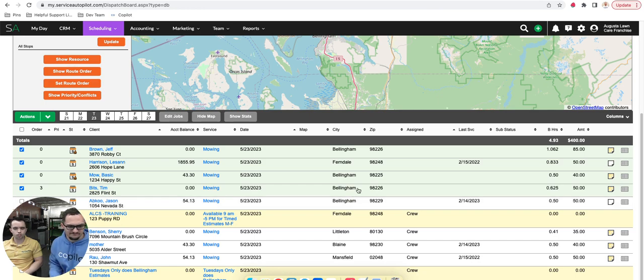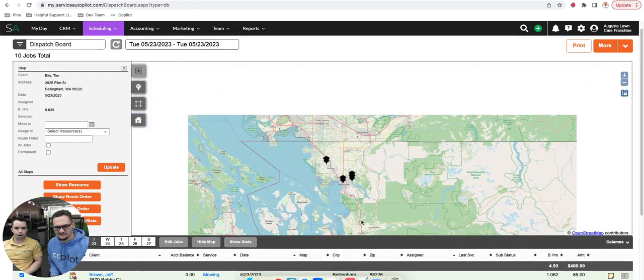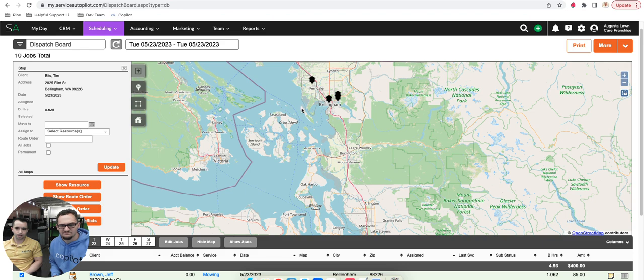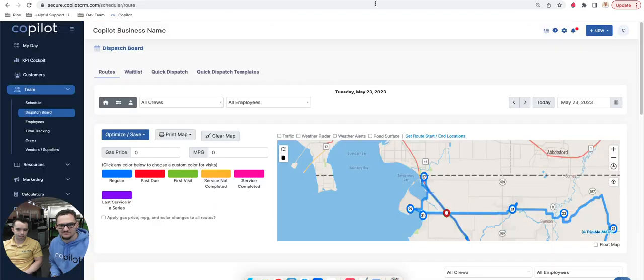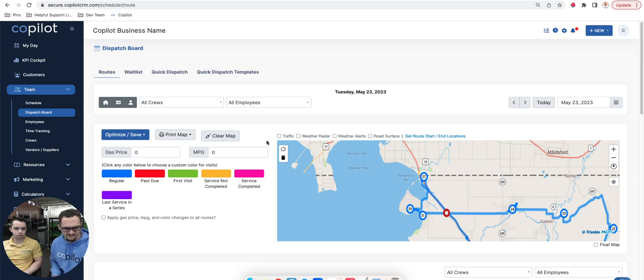It's really for learning the workflow, right? There's power users like ourselves inside of Service Autopilot that have learned all the buttons and where everything's at. It's really that initial startup and getting things rolling. I think that's a good overview of the client portal and the dispatch board. Hopefully that's helpful.